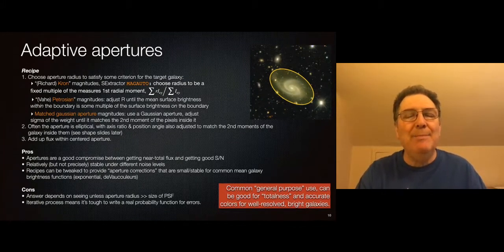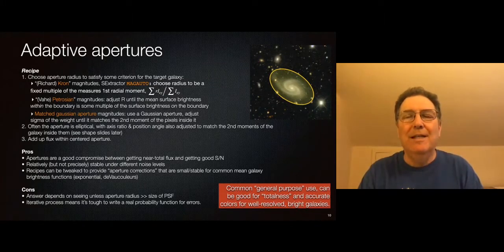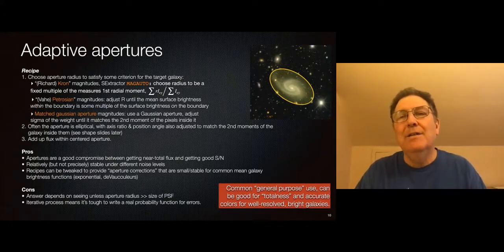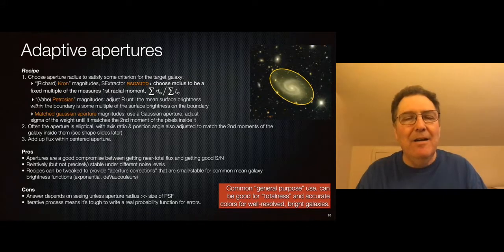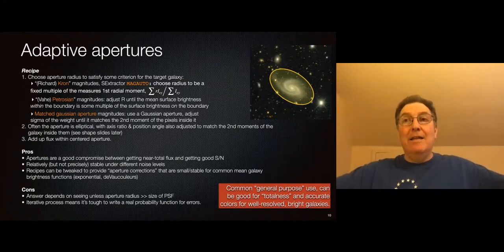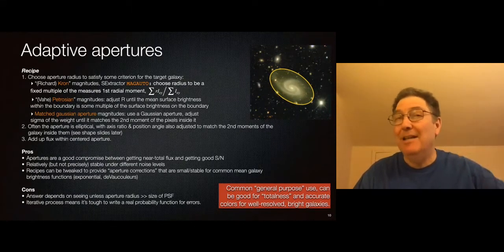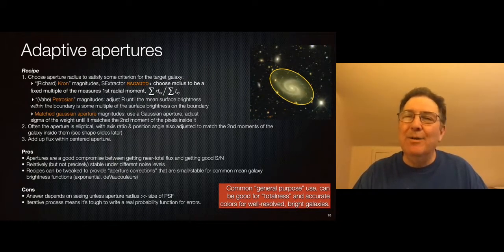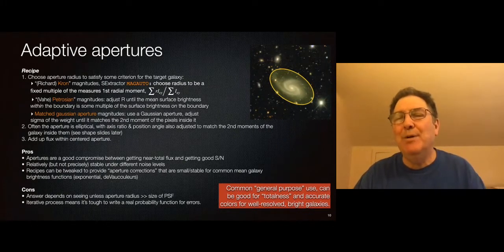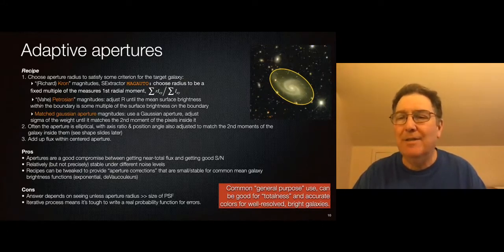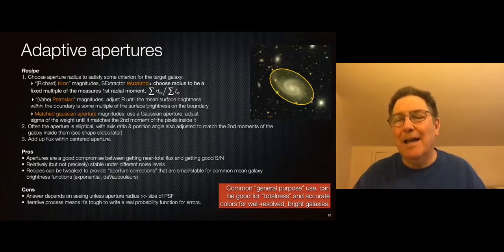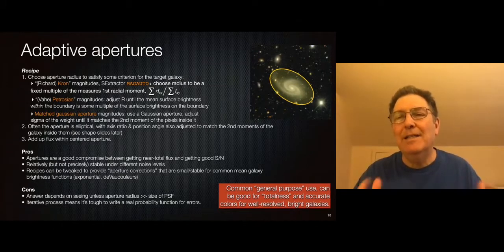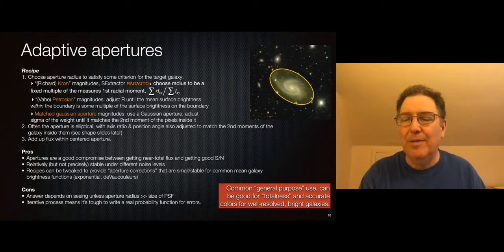There's also a matched Gaussian aperture, where you put a Gaussian aperture on your galaxy and adjust its size and shape to match the second moments of the pixels measured under that aperture — an iterative process. These adaptive apertures are a pretty good compromise between getting the total flux and getting good signal-to-noise. They can be tweaked so that for common galaxies like exponential disks, they always get a pretty constant fraction of the total light. The downsides are that they are still seeing-dependent unless the galaxy's aperture is much bigger than the PSF, and the iterative nature makes it very hard to derive a true probability distribution for the noise in these fluxes. But if you want something close to total without a lot of noise, or if you have big well-resolved galaxies, adaptive apertures with generous sizes give pretty good colors.